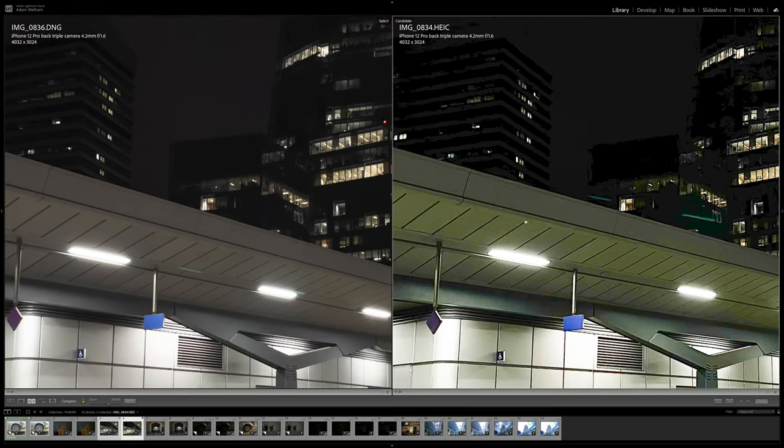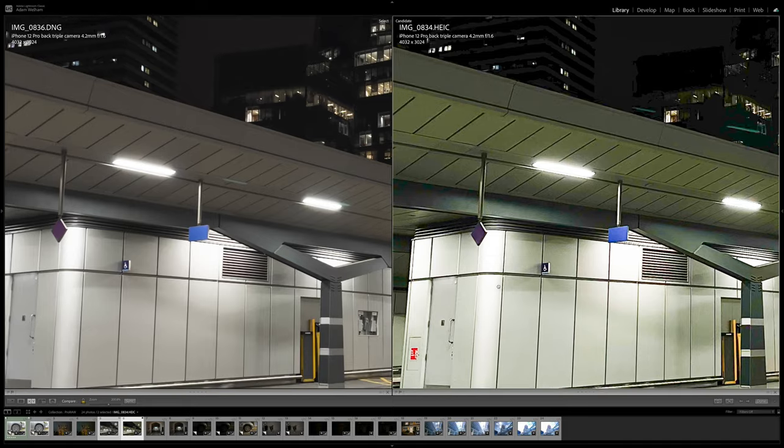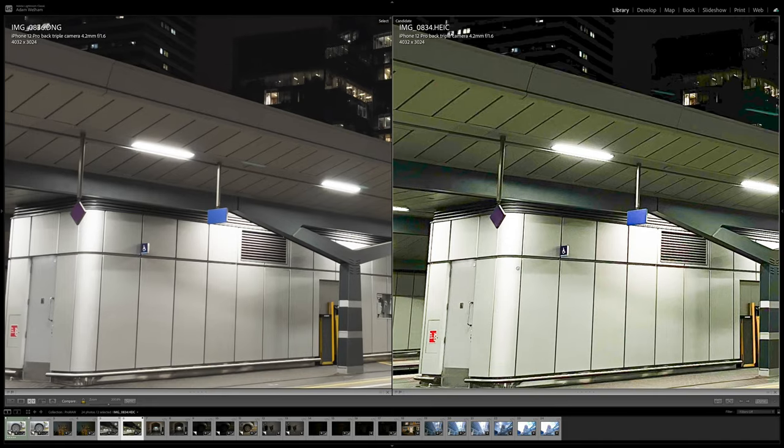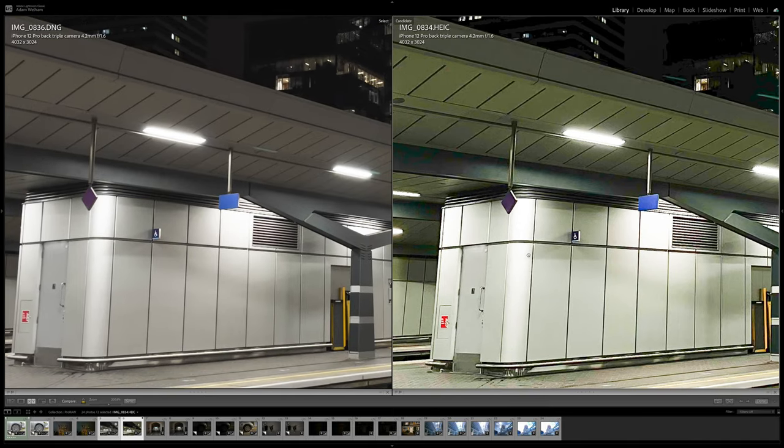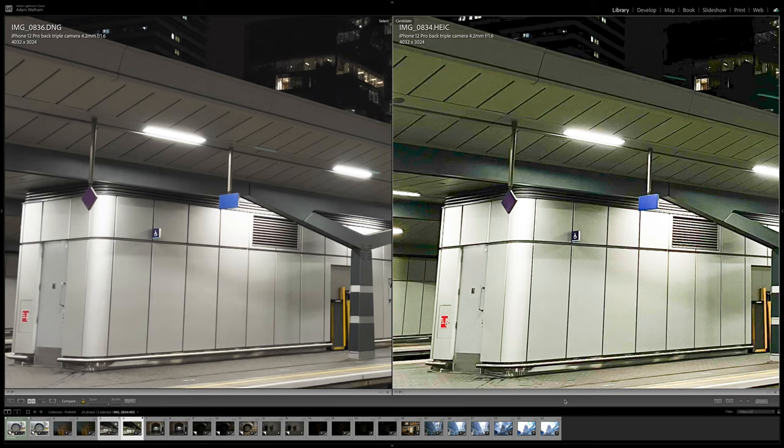Further down in the image in the midtones and highlights, everything just looks so much cleaner in the ProRaw photo, and the colours are much more natural and realistic, compared to this weird green tinting we're getting with the non-Raw photo.